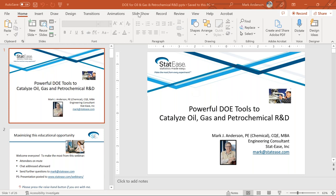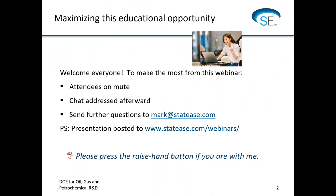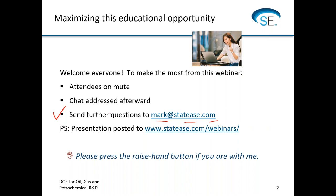I'll go ahead and start the slideshow now. Welcome, and to make the most from this webinar, we will keep the attendees on mute. Afterwards I will spend some time available for chat. However, it may work out best if you jot down your questions and send them to me afterwards at mark@statease.com. This presentation will be posted to our webinar site and a recording to our YouTube channel. I'd ask you to raise your hand on the control panel to indicate that you're able to hear me and you're with me so far.